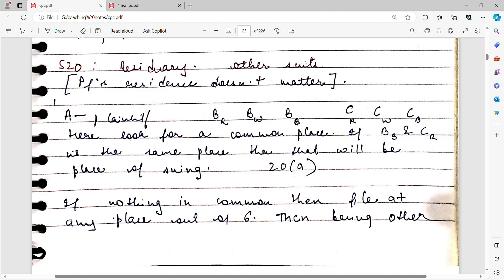If you want in-depth lectures, I also provide paid online classes. You can mail me your queries at yourlegalbuddy09@gmail.com. Earlier we learned that from section 16 to 20, CPC talks about territorial jurisdiction — how to decide where to file a suit.